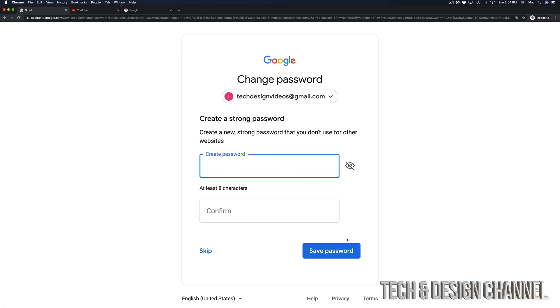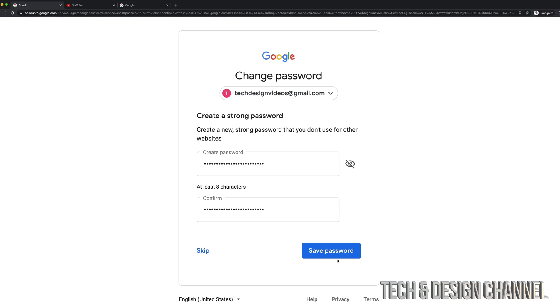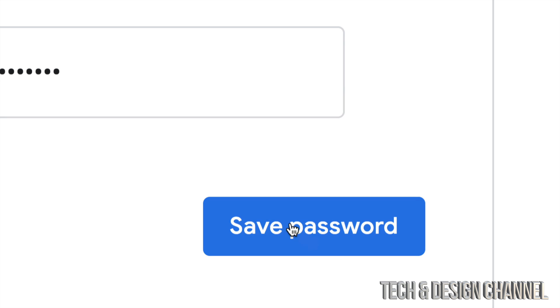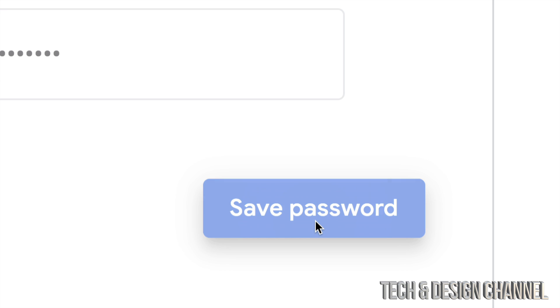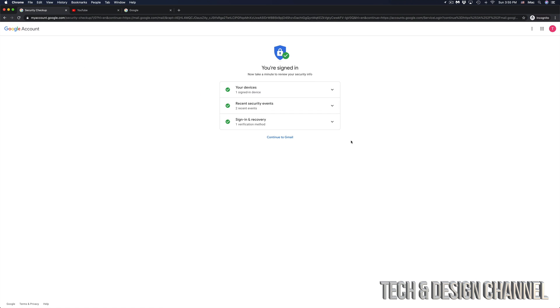And right now it's asking me to create a new password. And that's how easy it is in order to reset your password. So right now I retyped a longer password, much more difficult. And this time I will not forget it. So let's just select save password, which is in the bottom right hand side.